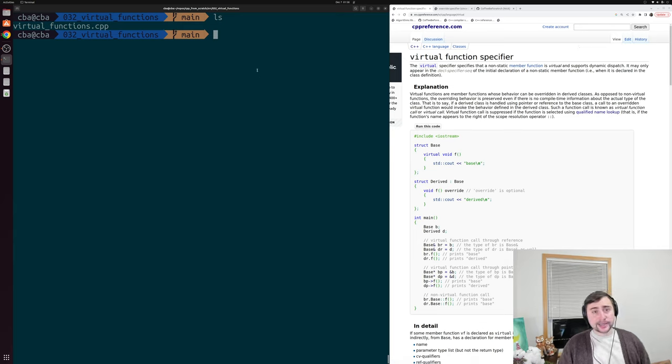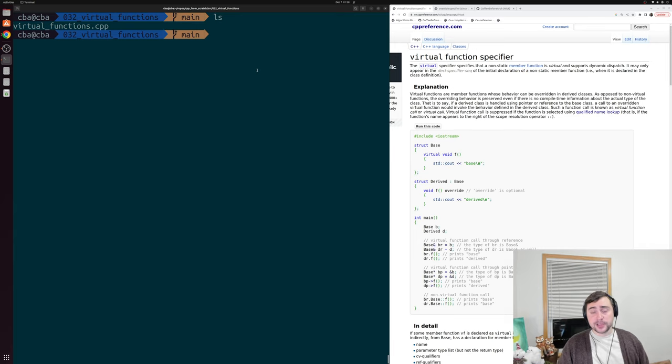Hey everyone, I'm Nick, and this is C++ from Scratch. In this episode of the series, we're going to be talking about virtual functions.